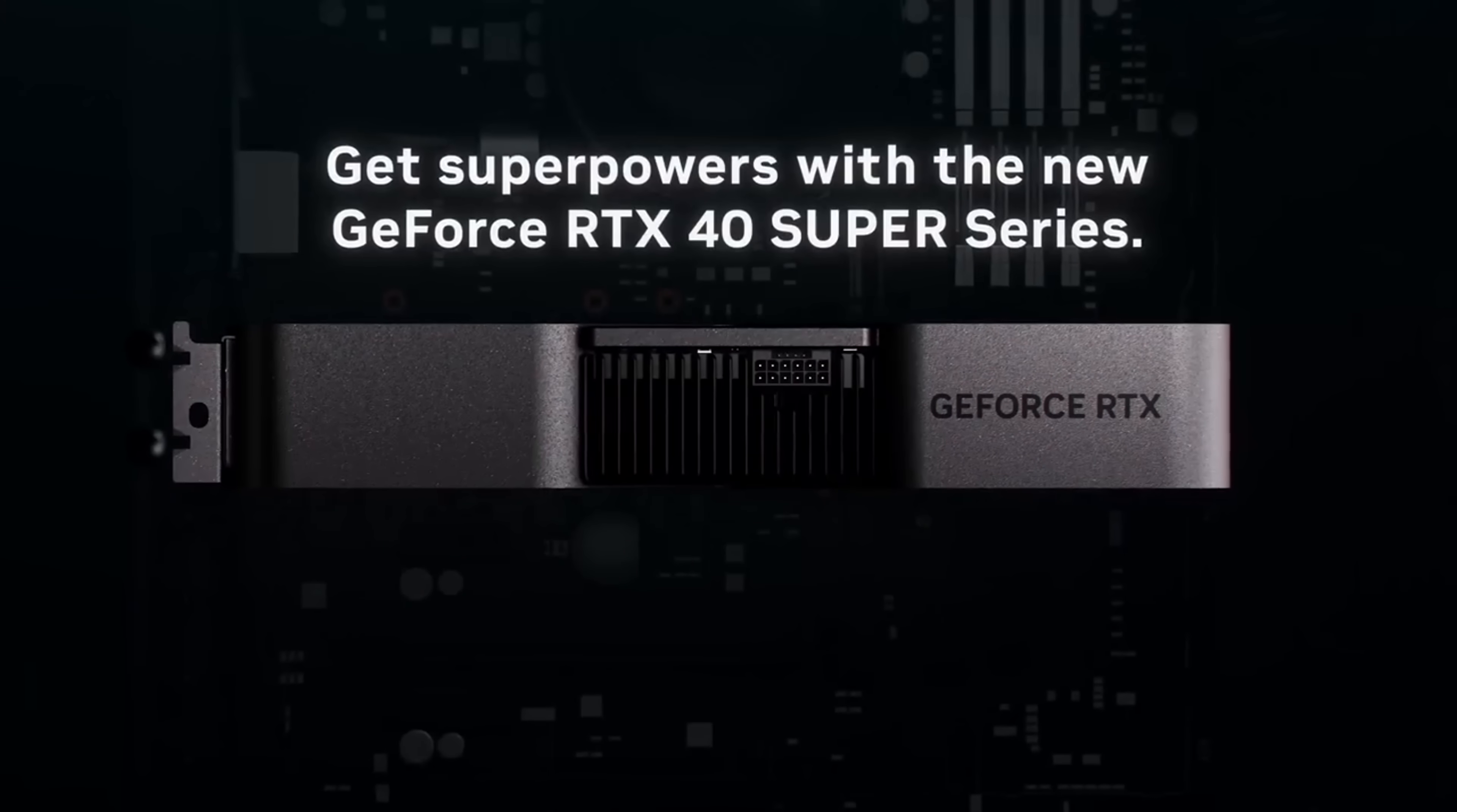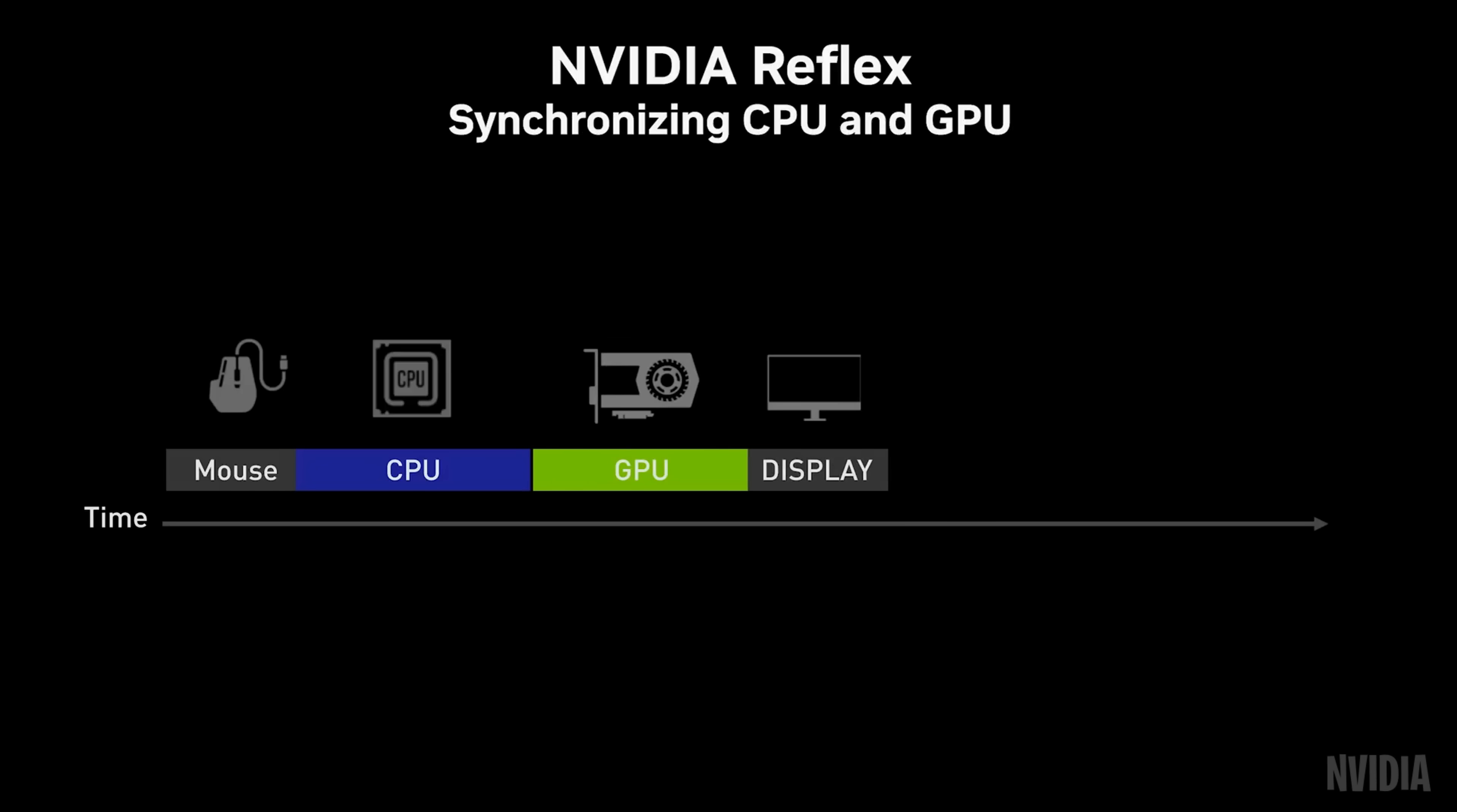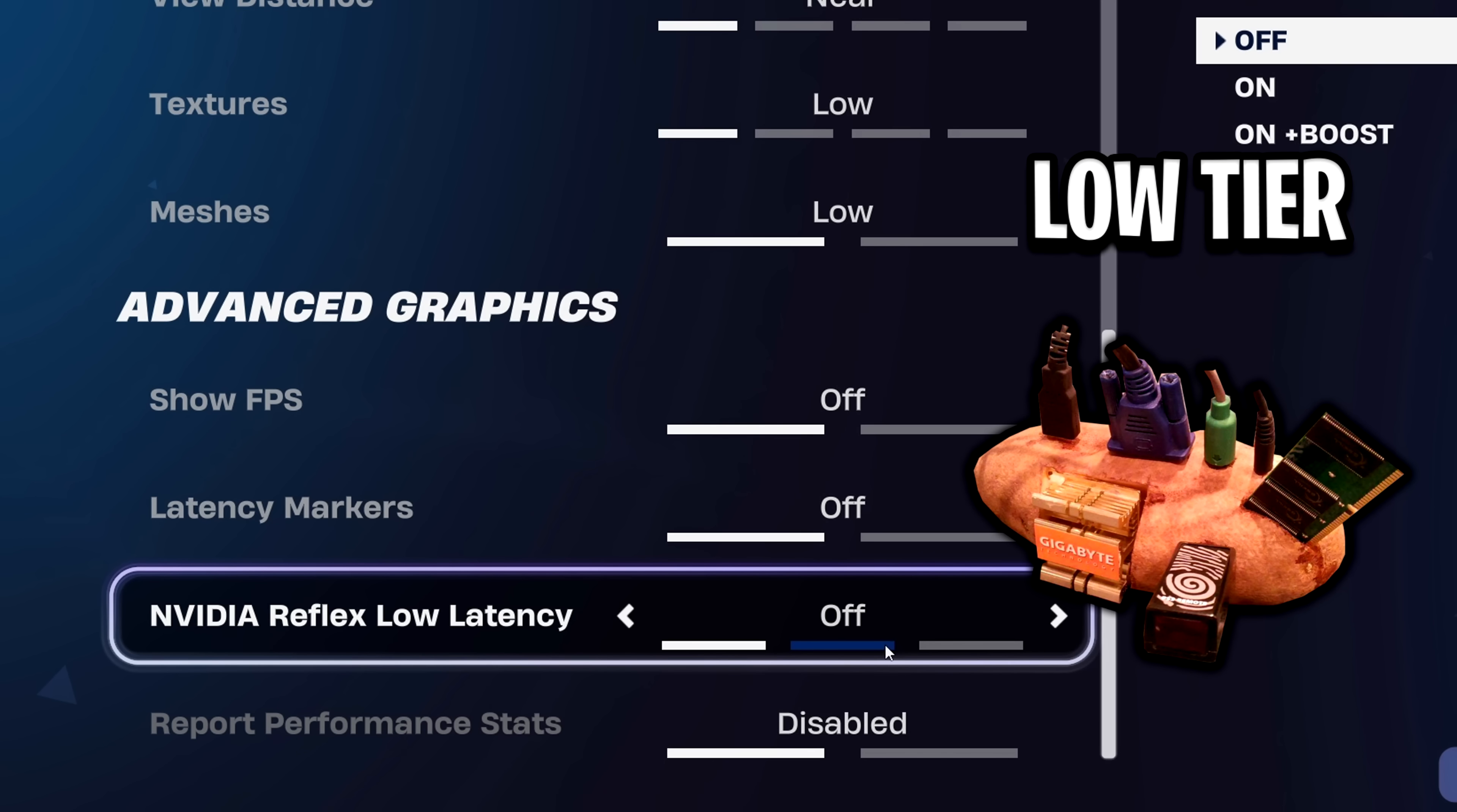In the advanced settings, if you do have an Nvidia GPU, you will see the Nvidia Reflex setting. What this does is it reduces input latency by ensuring your system is ready to render each frame immediately. From my research, most high-end systems tend to use on plus boost, most medium-end systems just use on, and most low-end systems just turn this off as they get FPS stuttering.